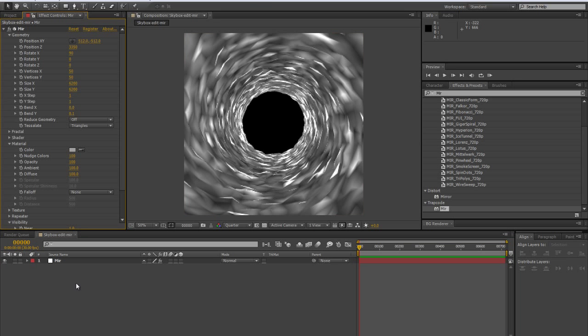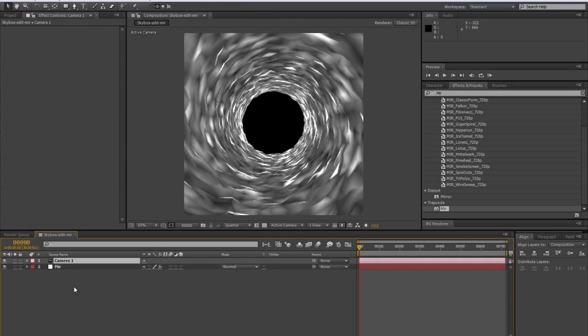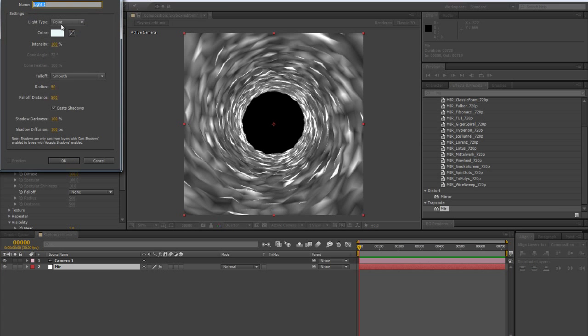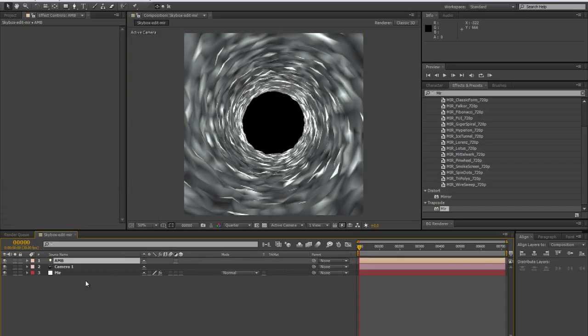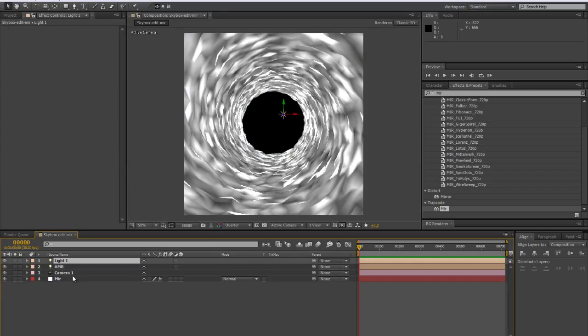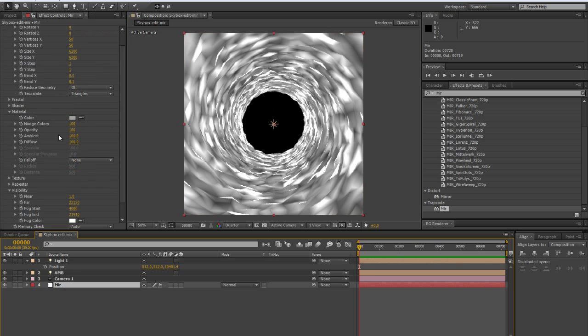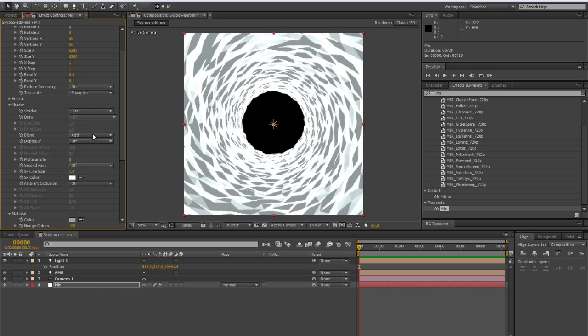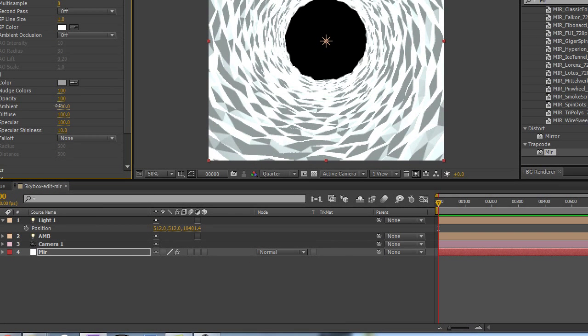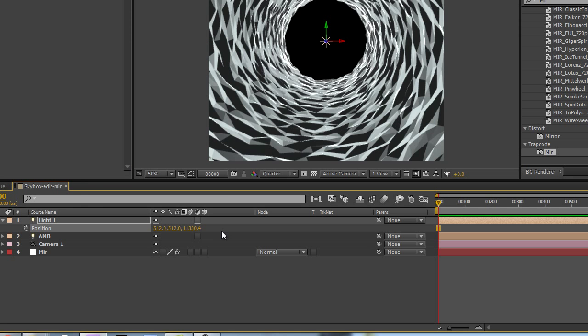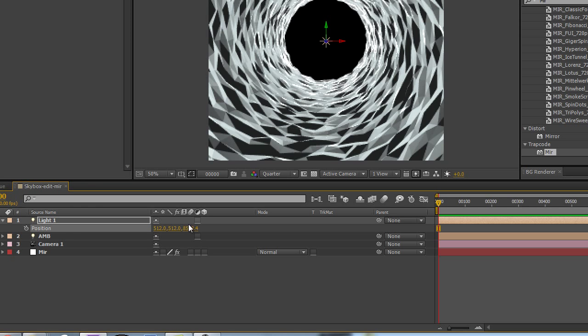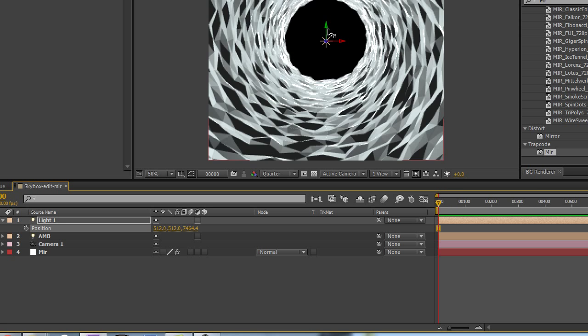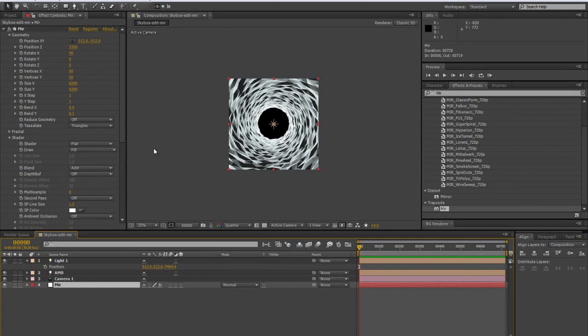And we're going to create an ambient light. And let's also create a point light. And this light, let's set it in the center and pull it back in the distance. Let's make our Mirror shader flat and let's turn the ambient down. So we have our light there in the back. It's cool to have a light at the very end of our tunnel to light all this.